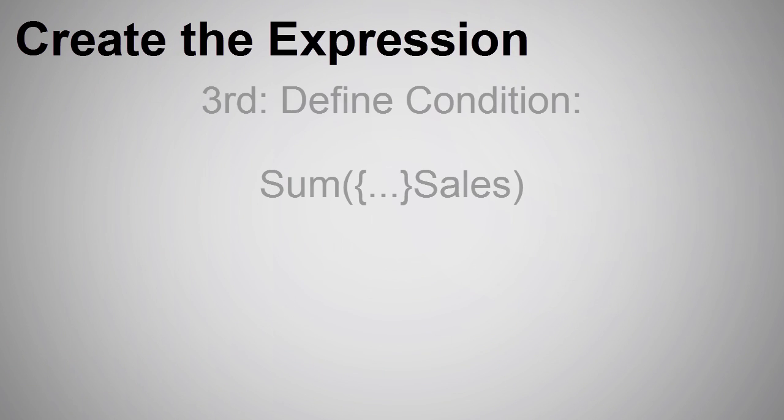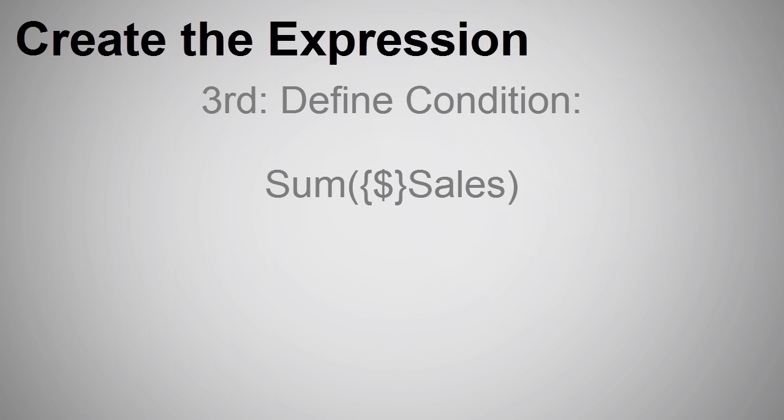Let's respect the current selection that might be made in the UI. And now our expression looks like this.